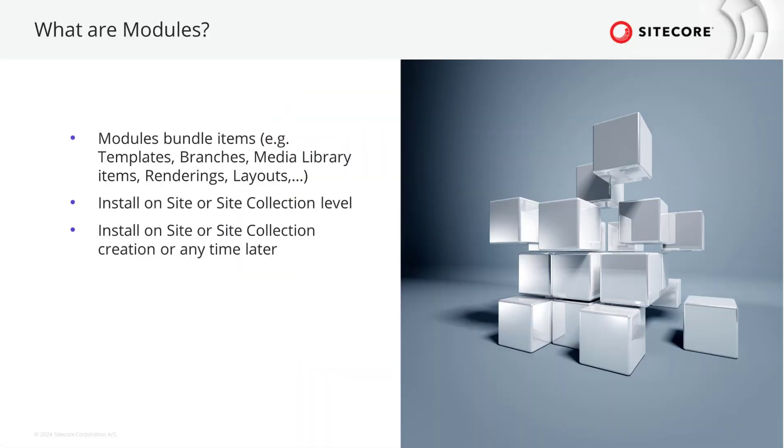We have used modules in the past tutorial videos but we never got into detail what this great feature is about. So let's change that and learn about what modules can do for us.